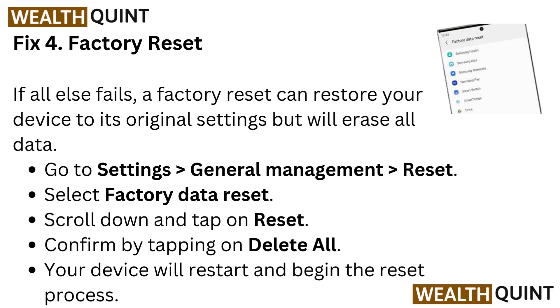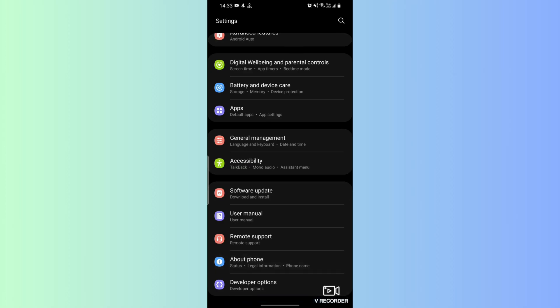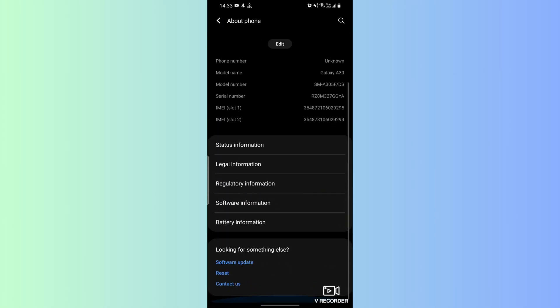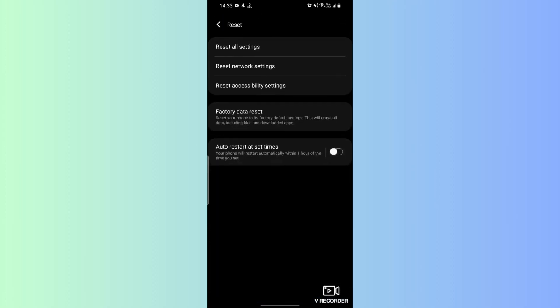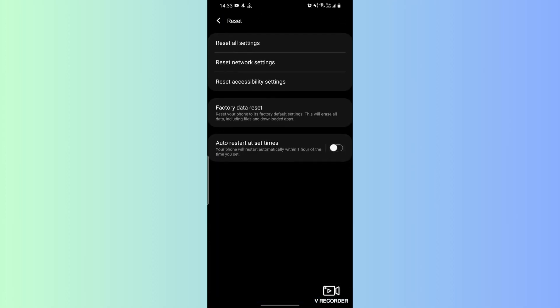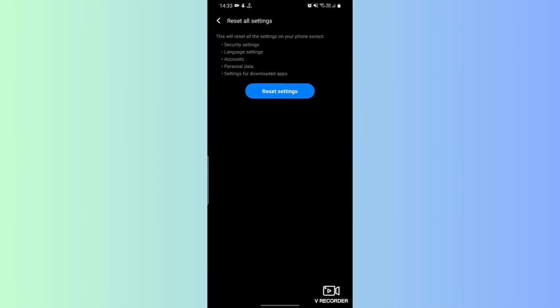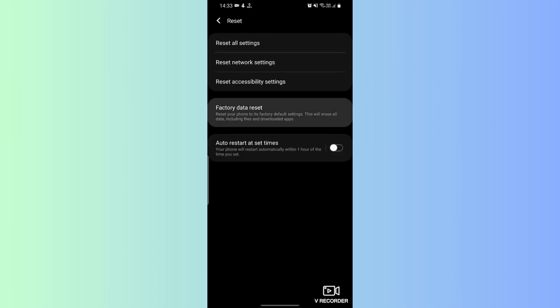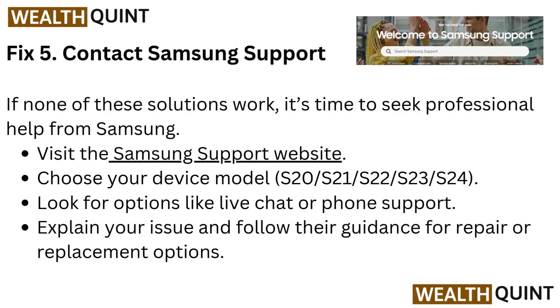Fix four: Factory reset. If all else fails, a factory reset can restore your device to its original settings, but will erase all data. Go to Settings, then General Management, then Reset, and select Factory Data Reset. Scroll down and tap Reset, then confirm by tapping Delete All. Your device will restart and begin the reset process.